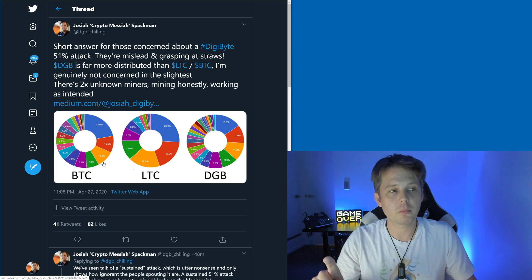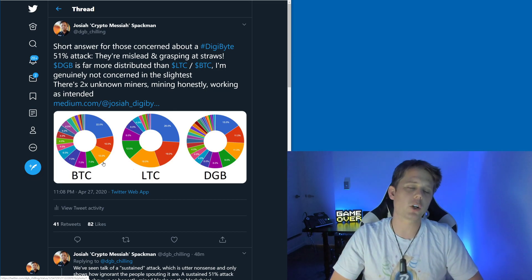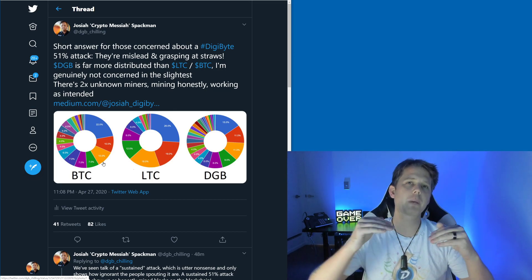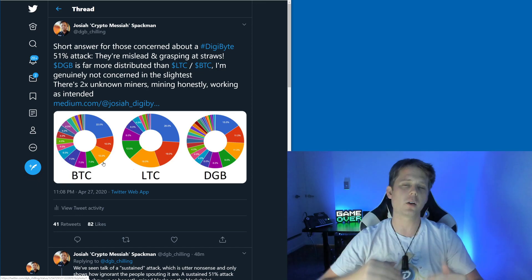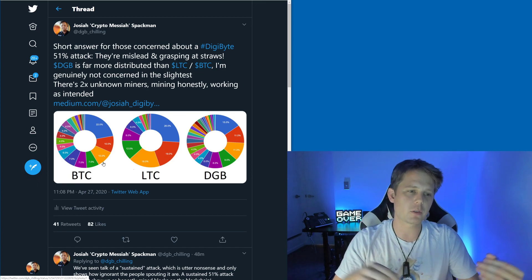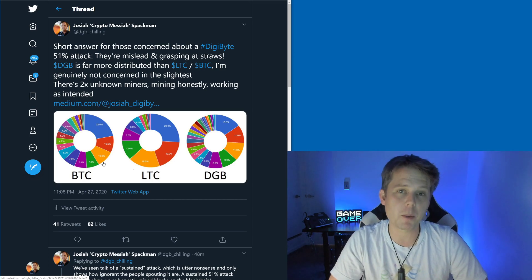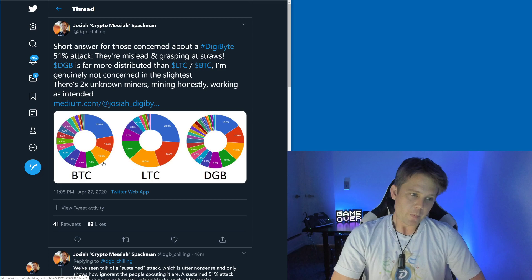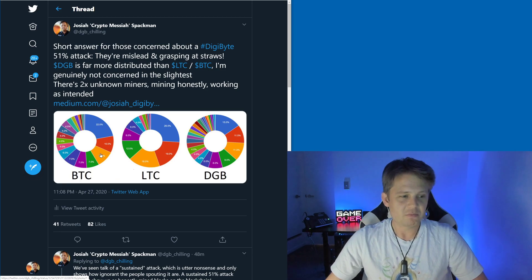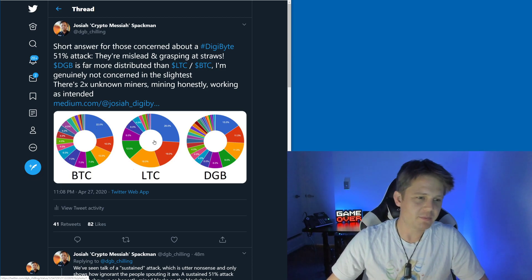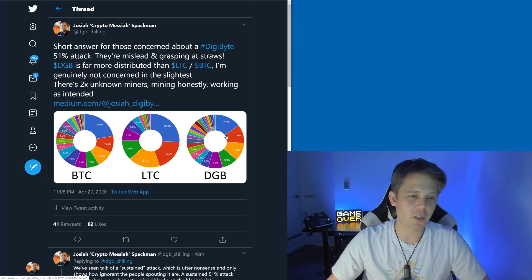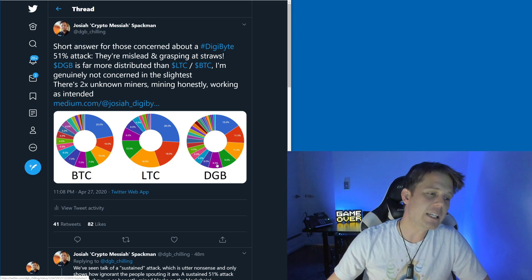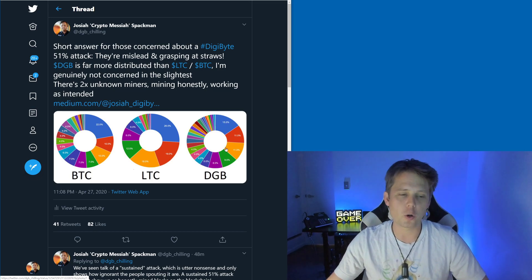Because we've got our multi-algo and everything happening, you need to have the spread across all of the algorithms. Otherwise multi-shield is going to kick in and you're not going to be able to mine the blocks as fast. Long story short, looking at that: DigiByte pretty solid spread, Bitcoin pretty solid spread, Litecoin you'd only need to get three people colluding instead of the one, two, three, four, five at least needed for DigiByte.